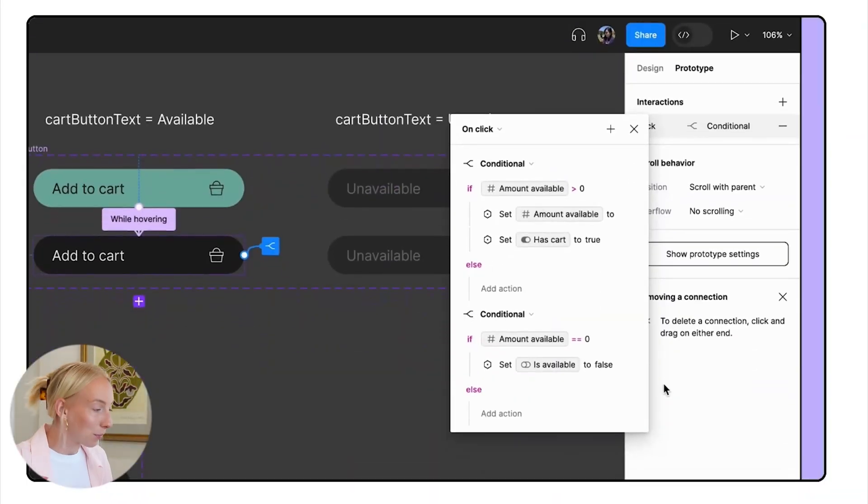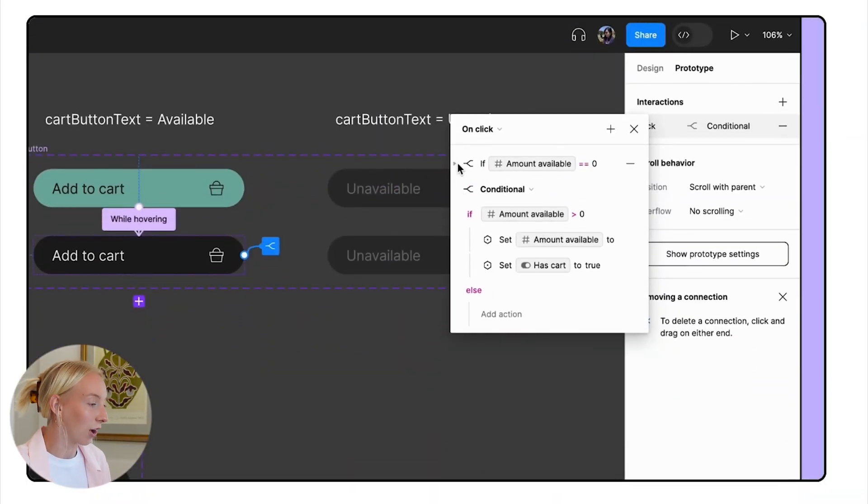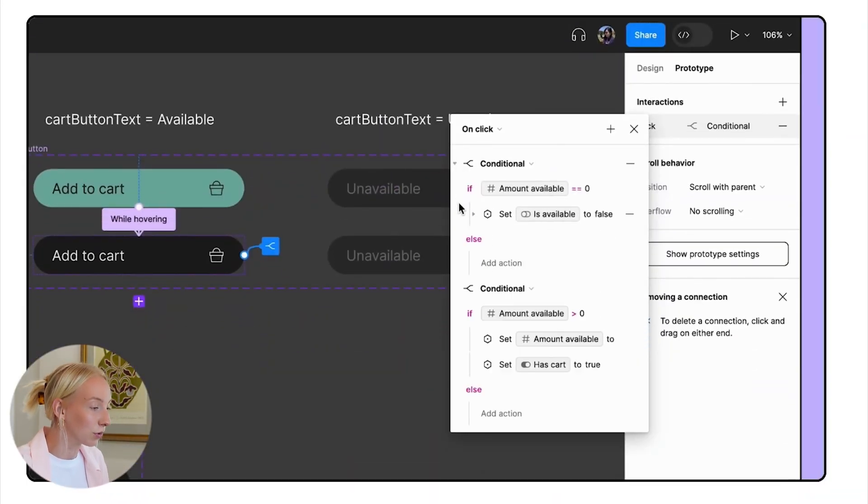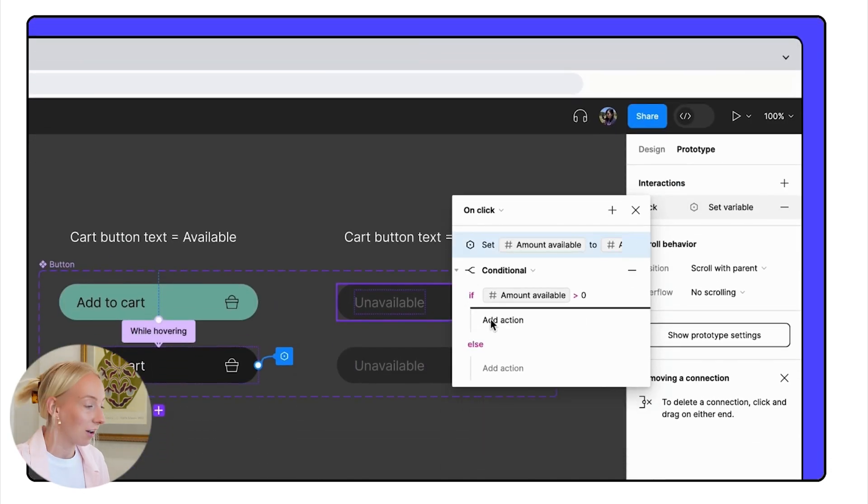Another thing that can make your prototypes even more powerful is conditional logic. For example, you could create a condition that checks whether the value of a variable is equal to 100, and if that condition is true, then you can trigger an action such as changing the color of an element.